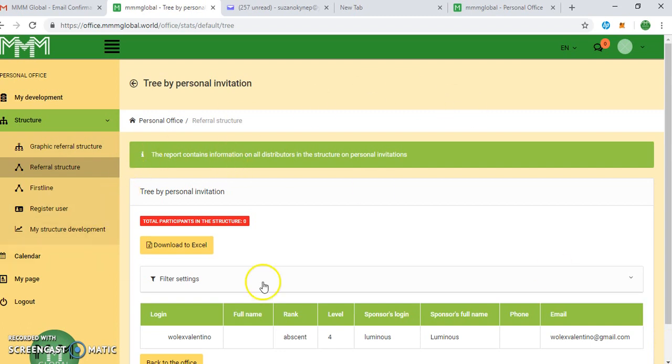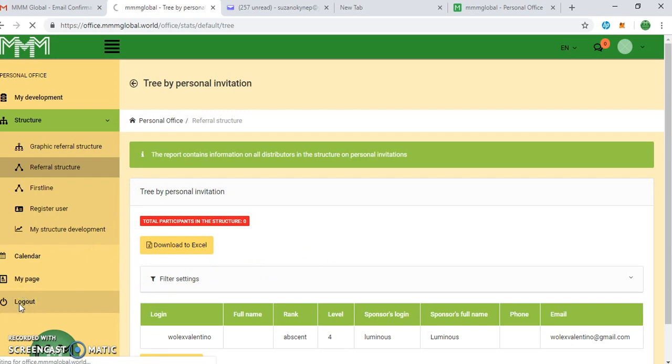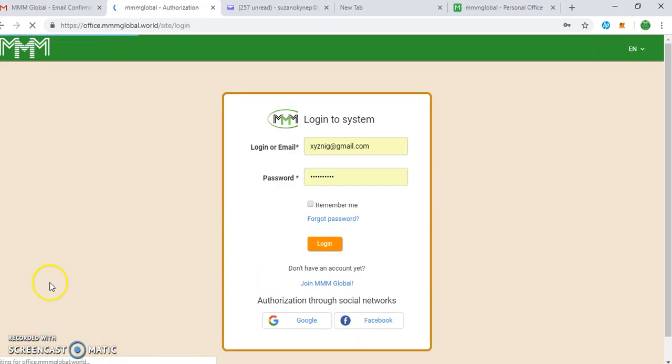So keep referring others in order to grow your team. You can log out from the system since you are done. Log out. You can see. Thank you for watching, bye.